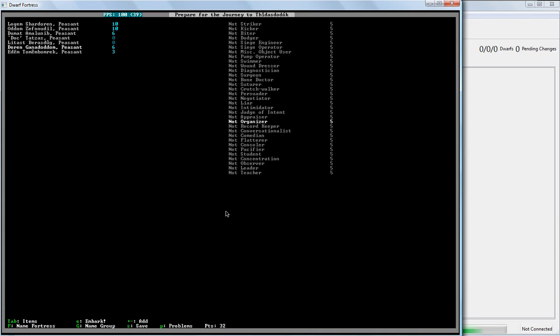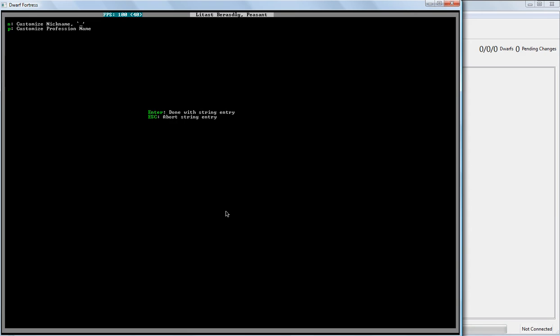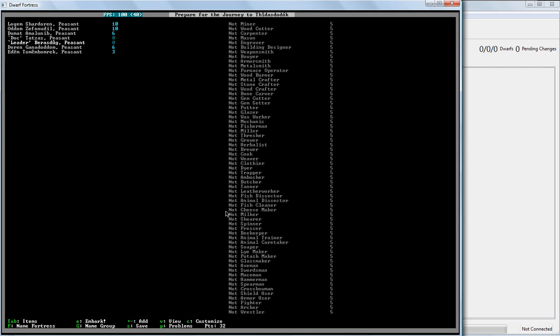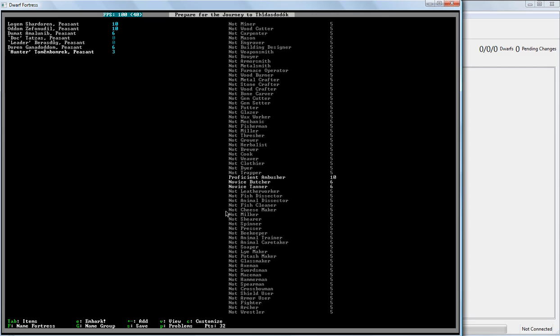This guy... Ah, this is our, he has been set up to be a grower. And a brewer. So when he arrives, he'll be farming. Actually, I'm going to customize this guy. And call him... Leader. Because that's kind of important. We know he has all sorts of skills. And this guy... Is going to be... Hunter. Ambusher is the hunting skill.